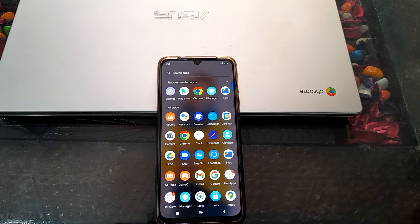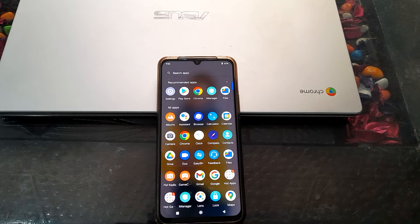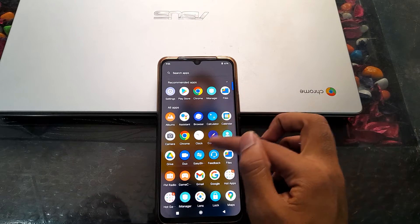Welcome back to a new video. Today we are going to talk about how to change the device name in a Vivo phone. If you want to change the device name in your Vivo phone, you can do it now — I will tell you how to change it.